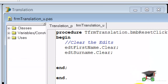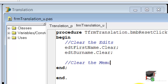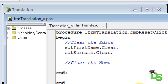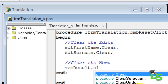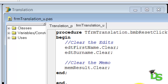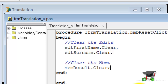After the last line, make a blank line and on the following line type a comment: 'clear the memo'. On the next line type memResult.clear followed by a semicolon. Just like with the two edits, we call the clear method of the memo. We do not pass any arguments — we just call the method to execute its own internal code. This method will then go and do its job, which is to remove anything contained in the memo.